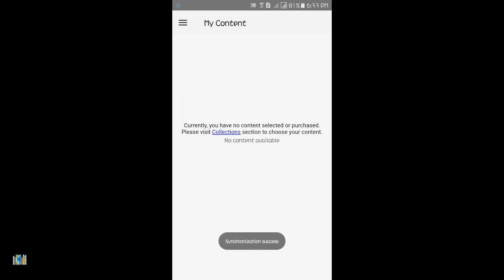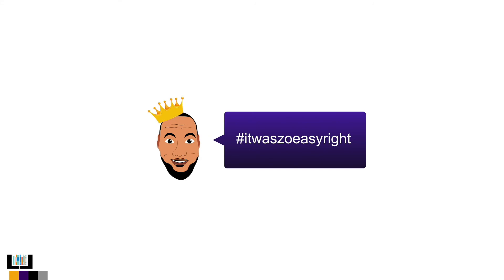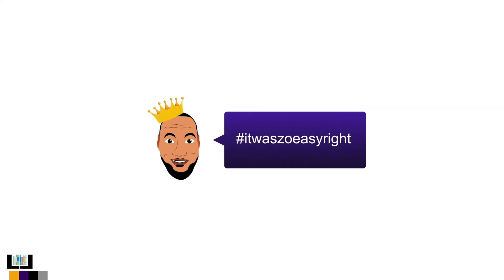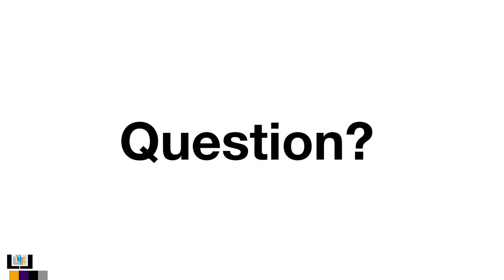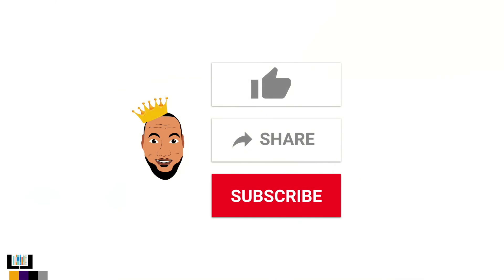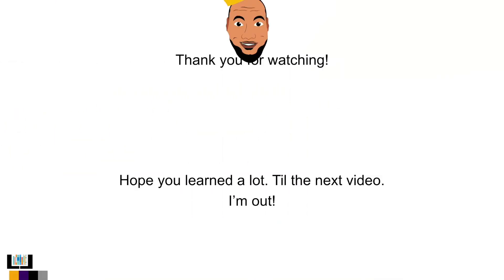Once logged in, Emblebro will synchronize your account and display your content in My Content page. And voila, it was so easy, right? If you have questions, please shoot me a comment below. Please like, share, and subscribe. Thank you, love you guys!